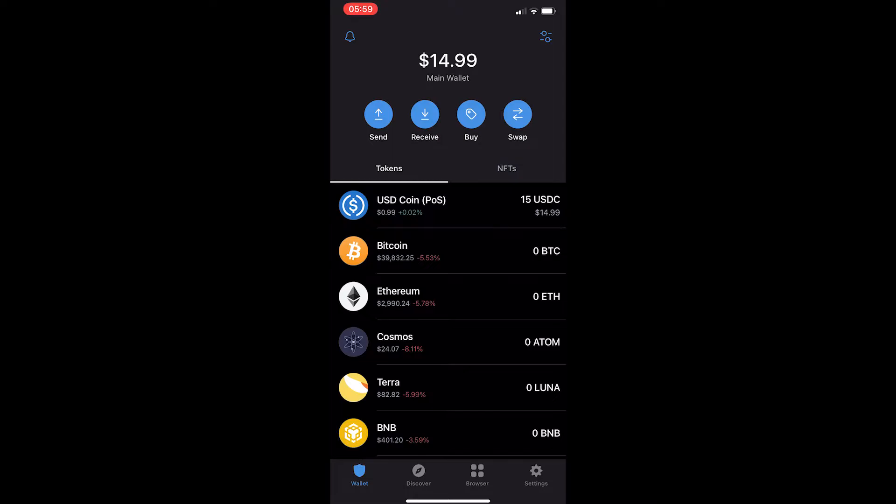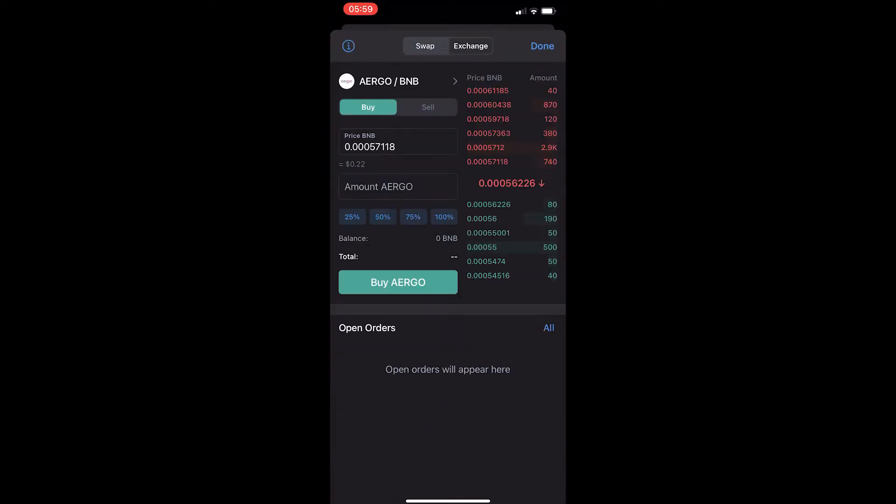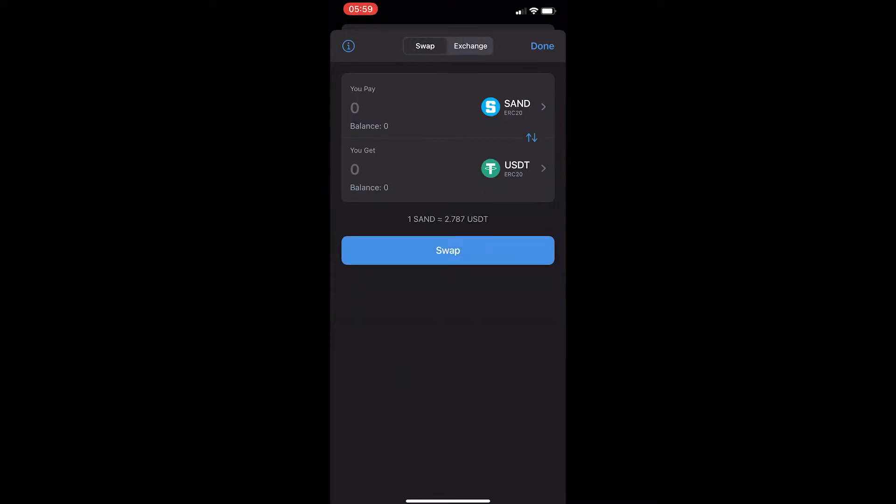From this menu you want to select swap on the right hand side and this will likely take you to a screen that looks like this. From here you can see right at the top it says swap and exchange. You want to select swap and then this is going to take you over to the convert portal.